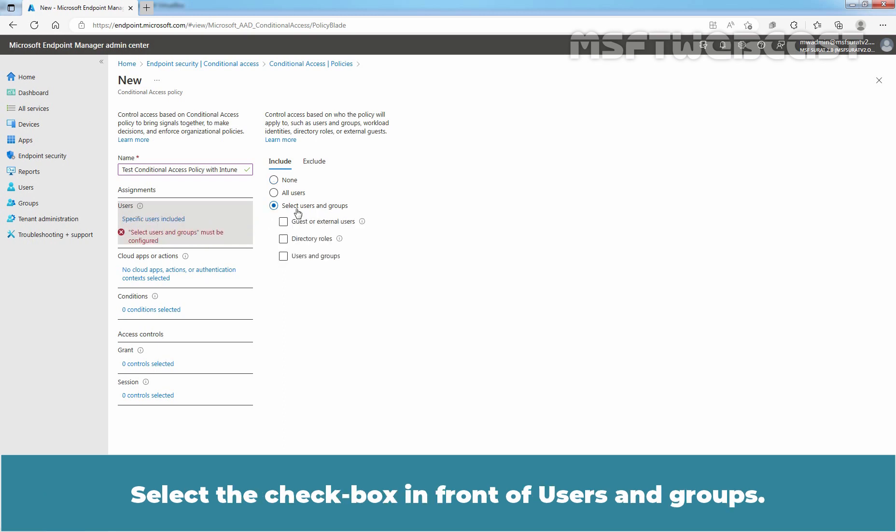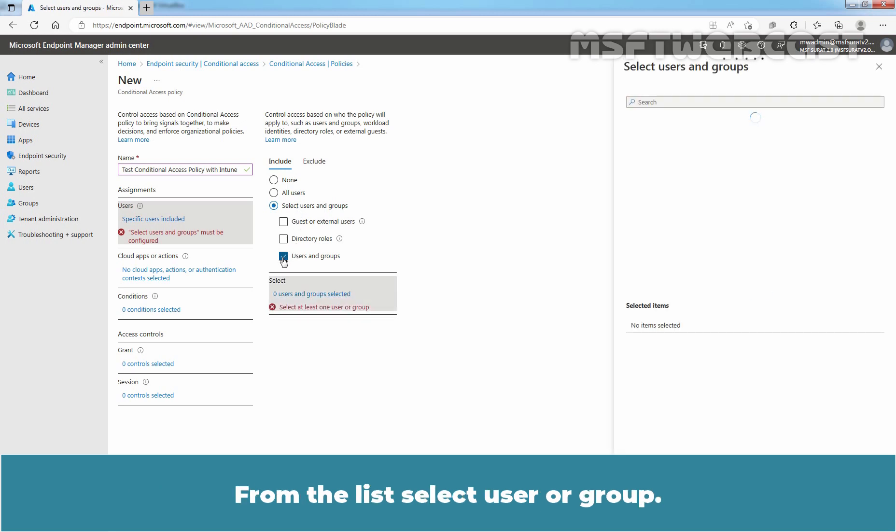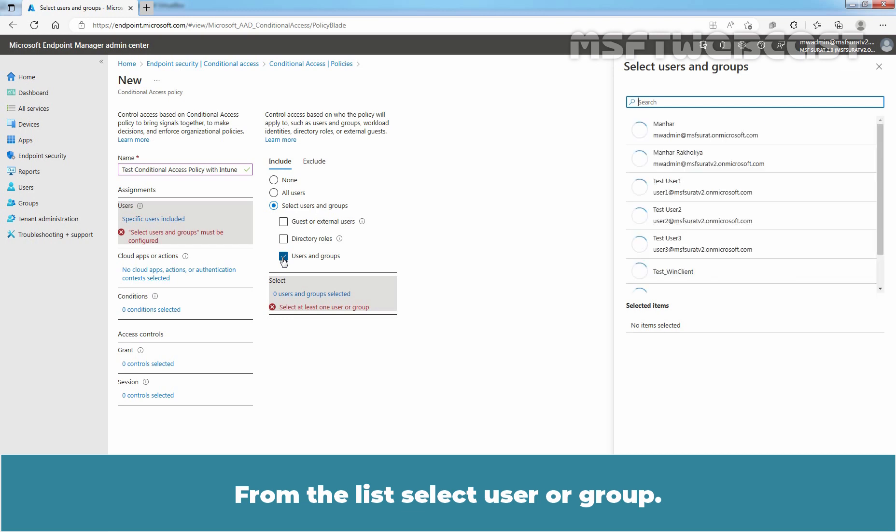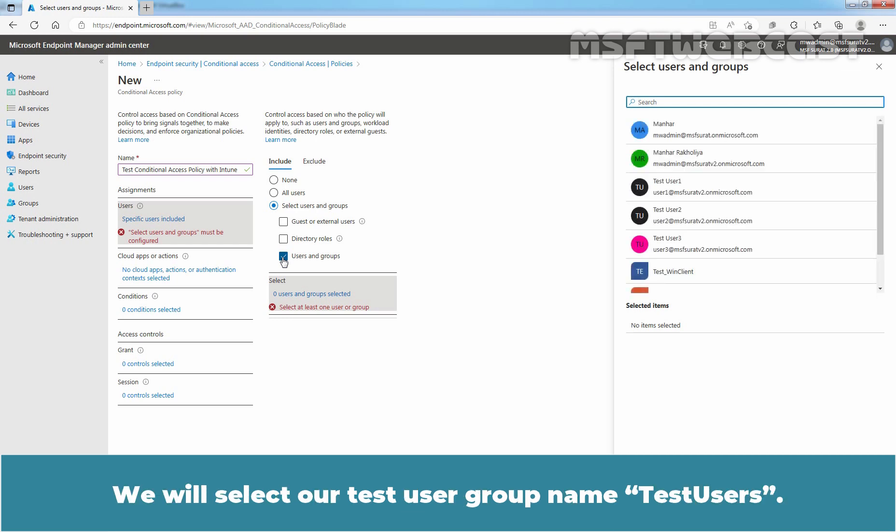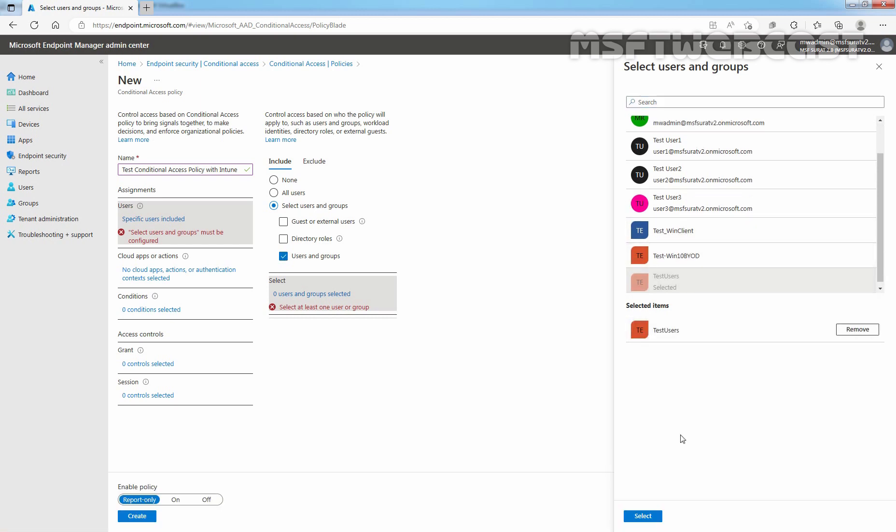Select the checkbox in front of Users and Groups. From the list, select User or Group. We will select our test User group named Test Users. Click on Select.